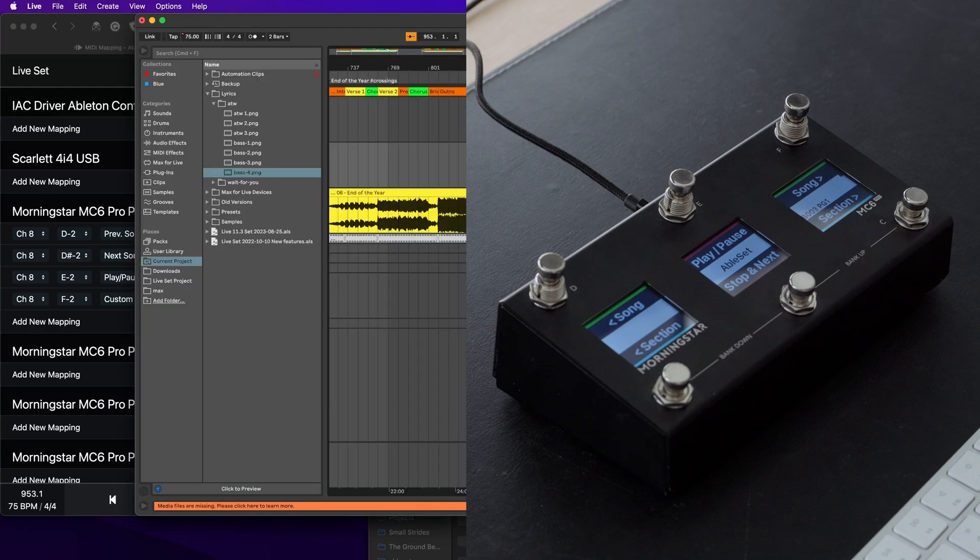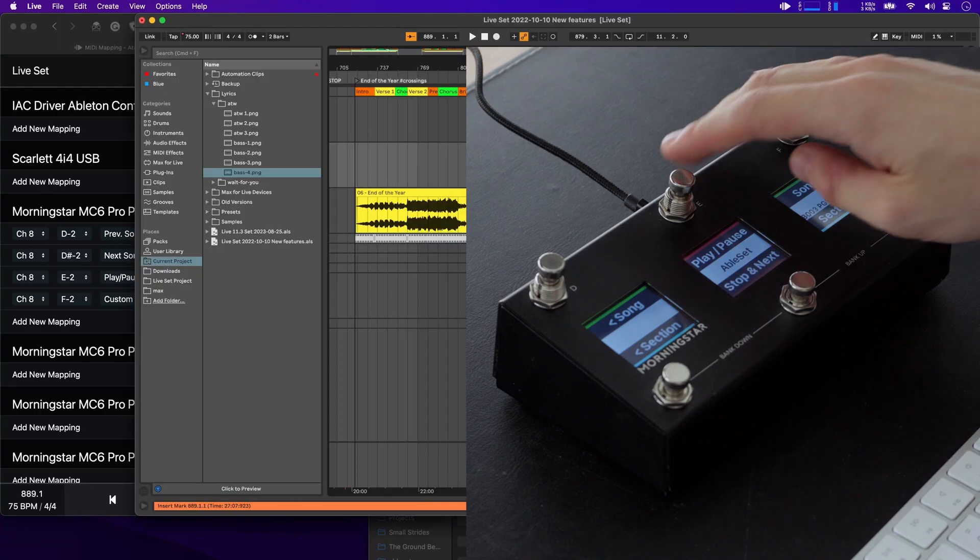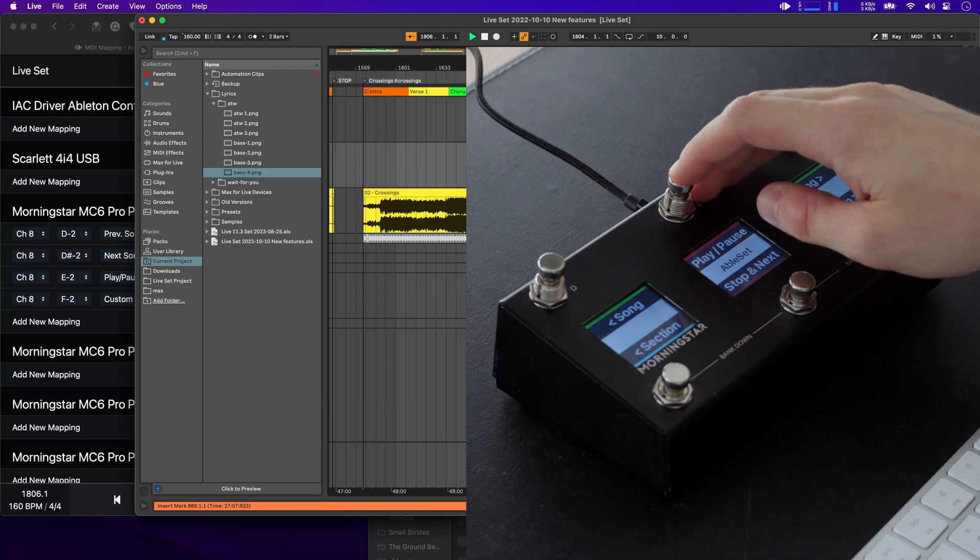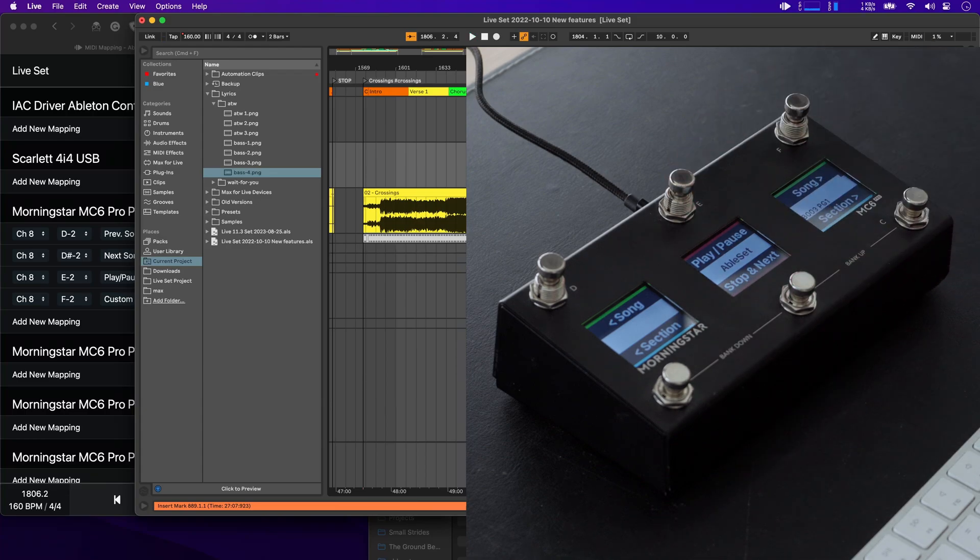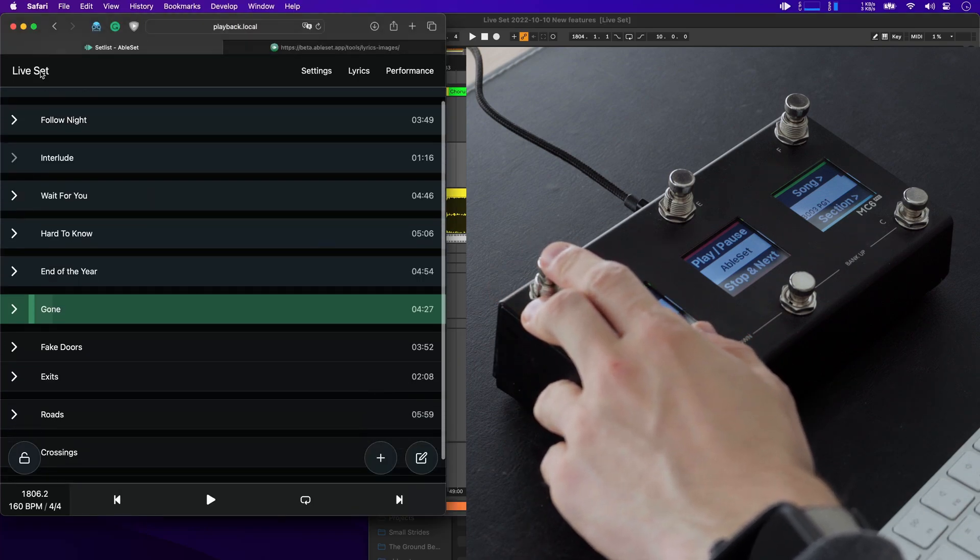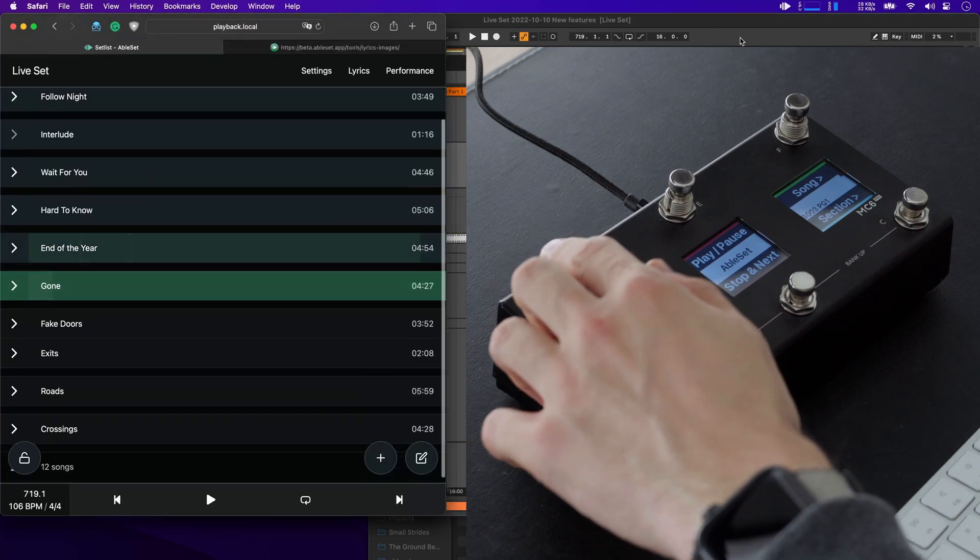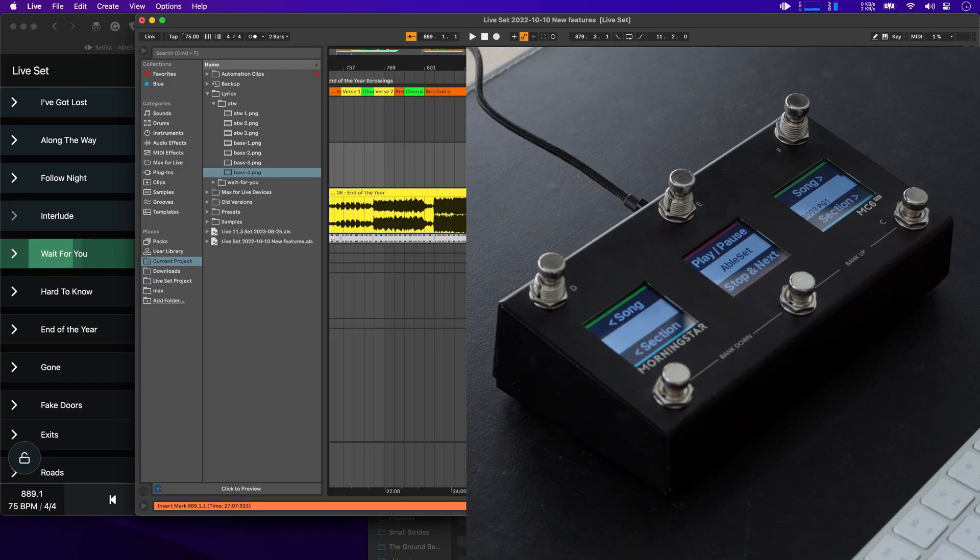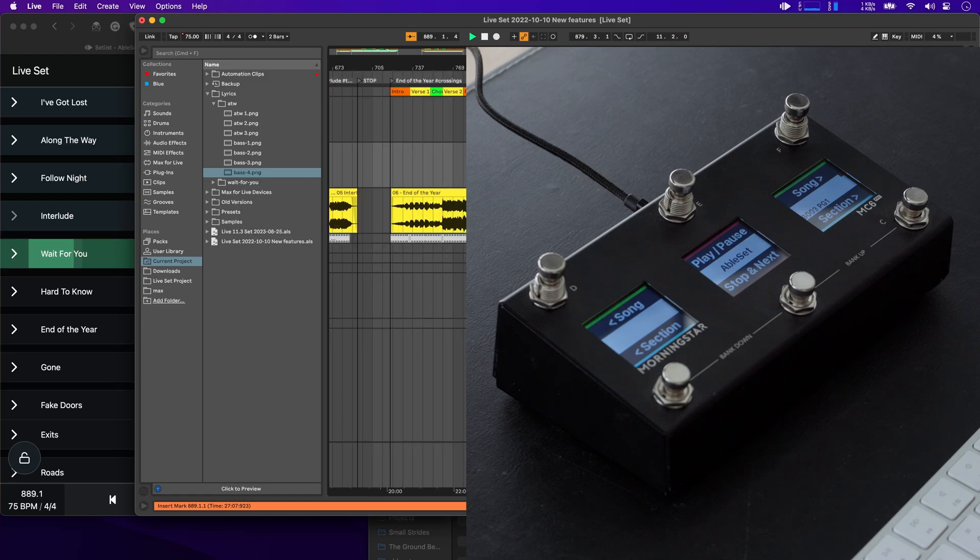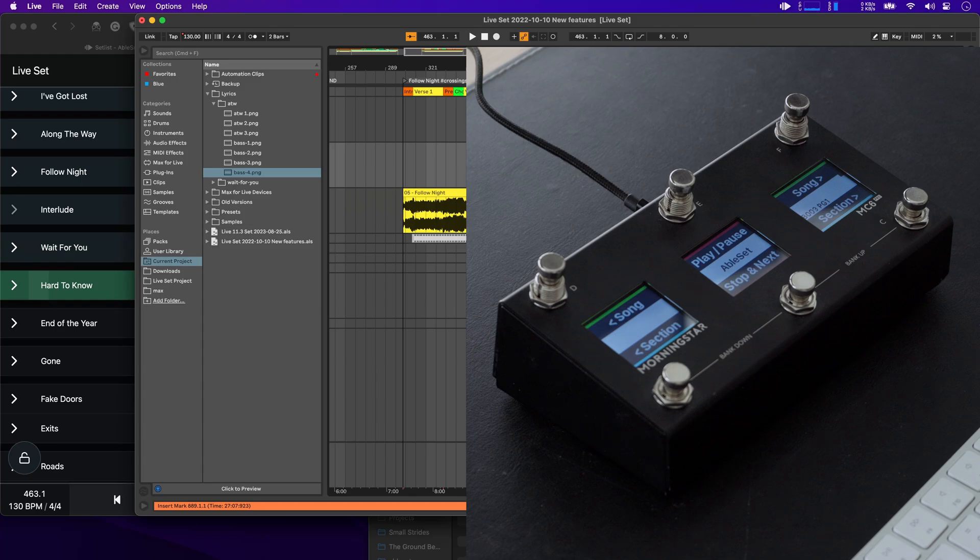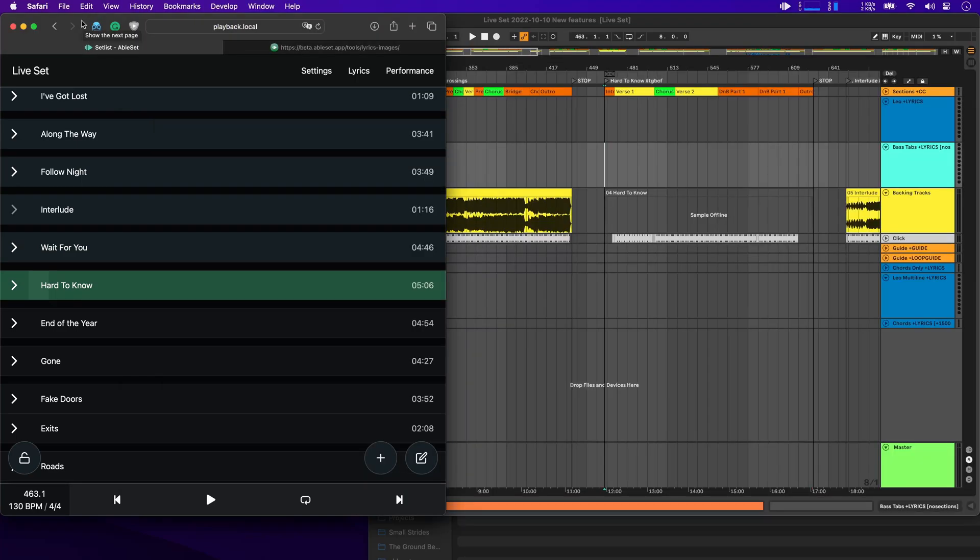Let's try this out. First, let's see if the play pause works. That seems to work. Let's go to the setlist view here and let's jump between a few songs. That seems to work as well. And now let's try out the stop and next button. So let's go to a song here, start playback, and then press the stop and next. And you'll see that playback stops and AbleSet jumps to the next song in the setlist.